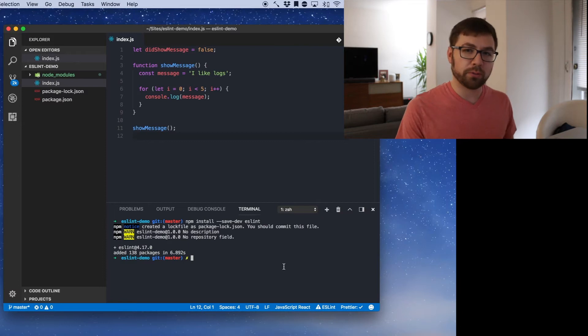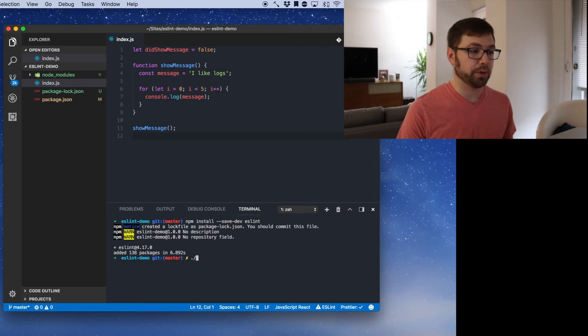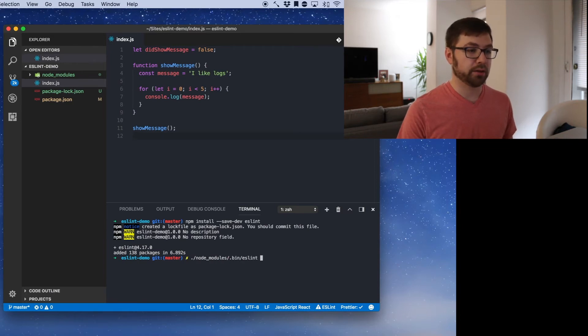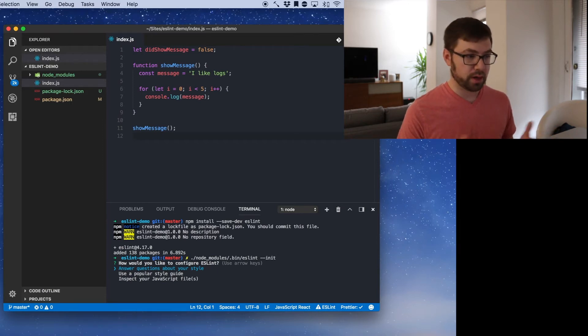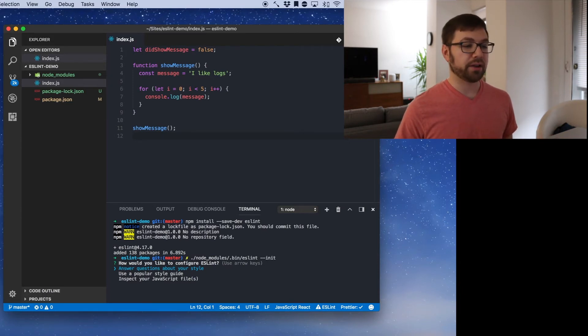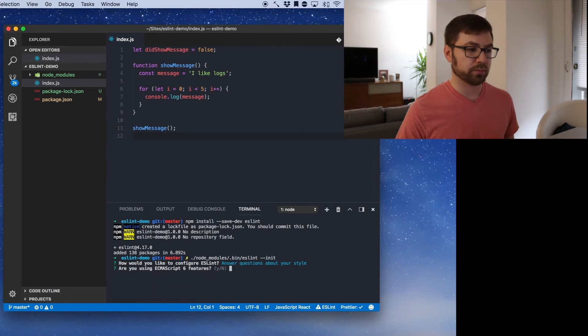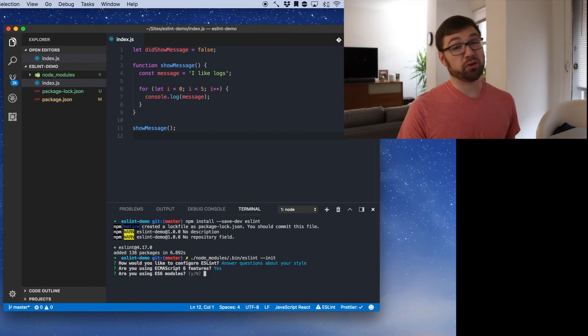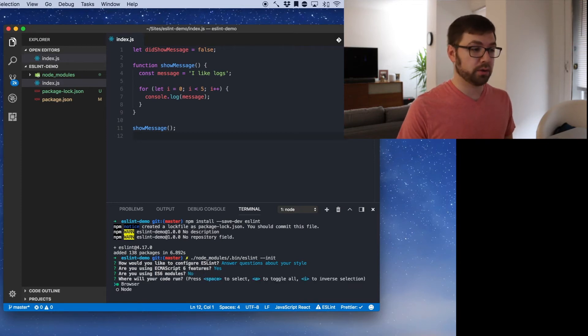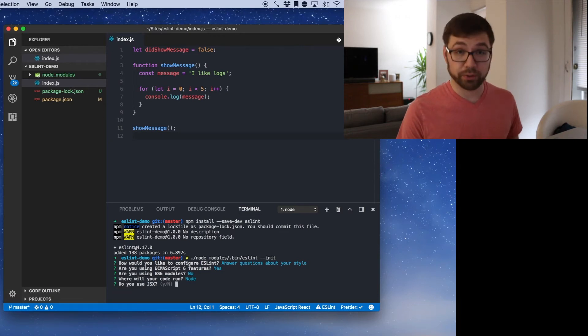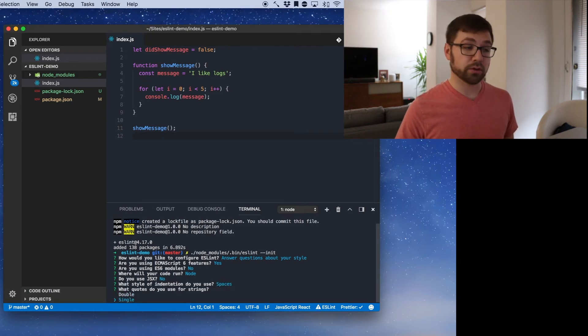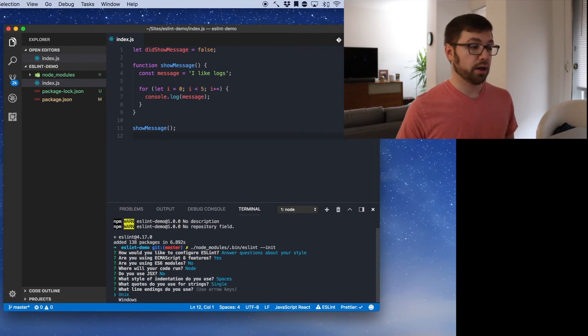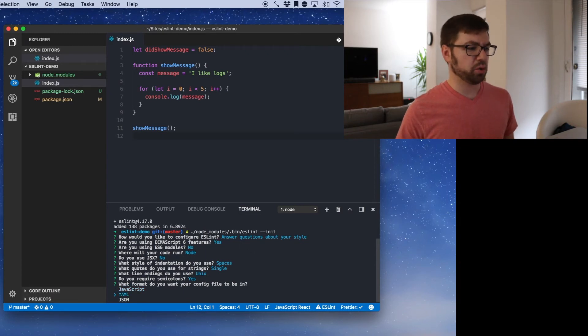And there's a little known fact that ESLint actually comes with a built in way of initializing itself. So what we can actually do is eslint --init. And here we're presented with some questions. How would you like to configure ESLint? I'm going to actually just have it ask me some questions. So am I using ECMAScript 6 features? Yeah, sure. Are you using modules? No, because this is a CommonJS project with Node. My code only ran in Node, not the browser, so I can do that. I do not use JSX. I use spaces. I use single quotes. Unix. Yes. What format do you want your config file to be in? Let's just do JSON. Sweet.